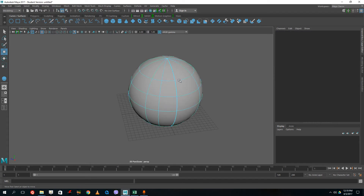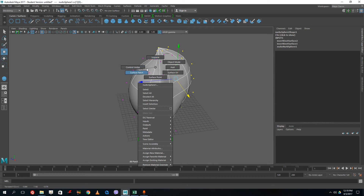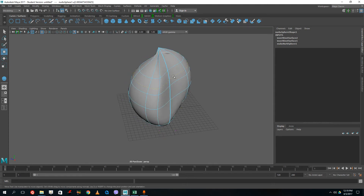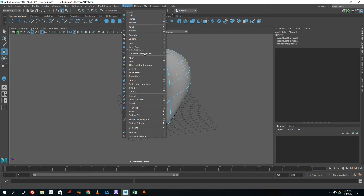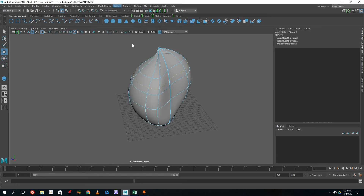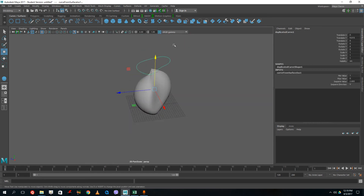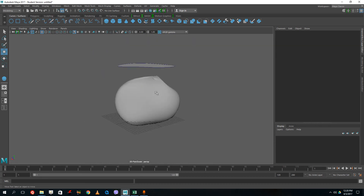If I want to duplicate a surface curve, I select an isoparm, then go to Surfaces > Duplicate Surface Curve. You can see that the exact curve is extracted from the surface. I can then go to Surfaces > Planar to fill it in. There are a lot of handy uses for this kind of modeling technique. I hope you learned something — as always, please like, comment, share, and subscribe.